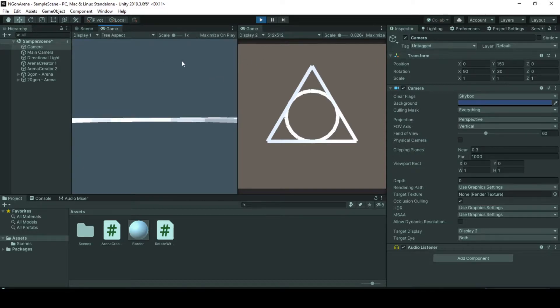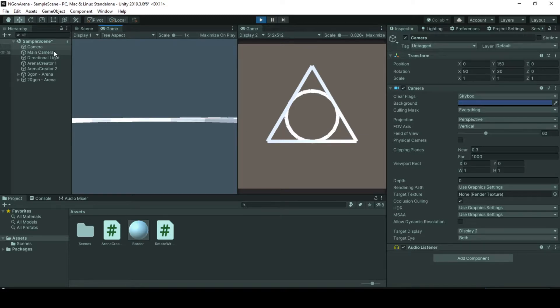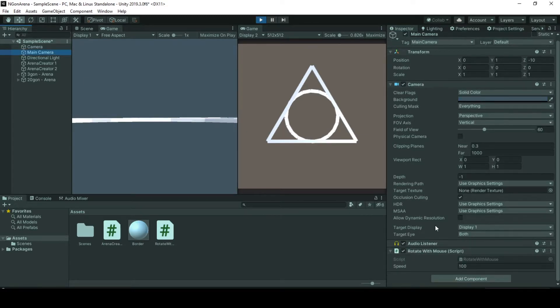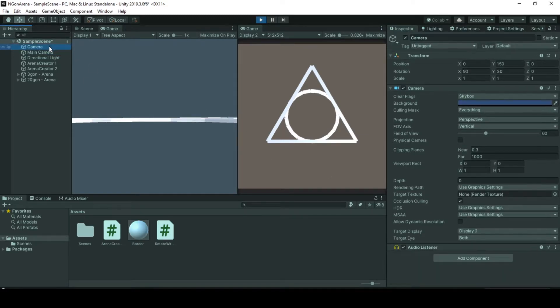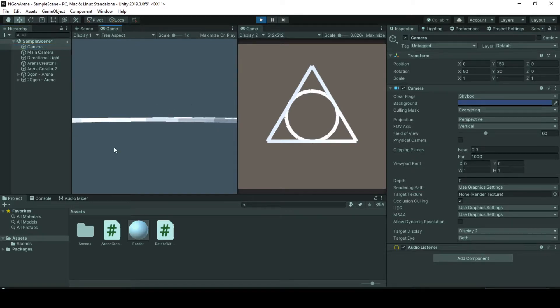But here you can see some difference between two windows. One is rendered by display 2, another renders display 1, and these displays are targeted by my cameras in the scene. Main camera targets display 1 and my additional second camera targets display 2. I used additional camera so that I can see my game arena while my player scene is different.